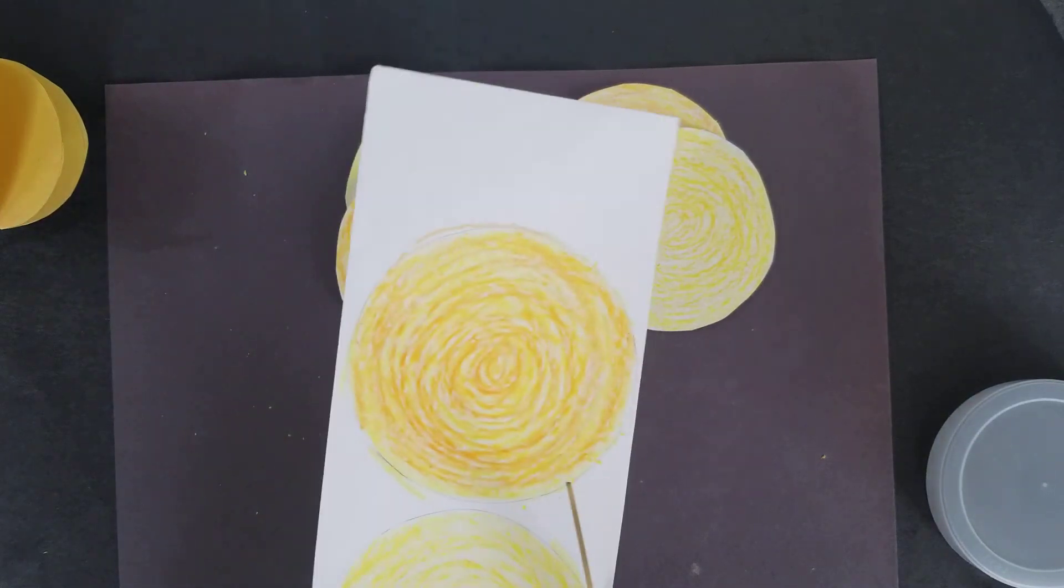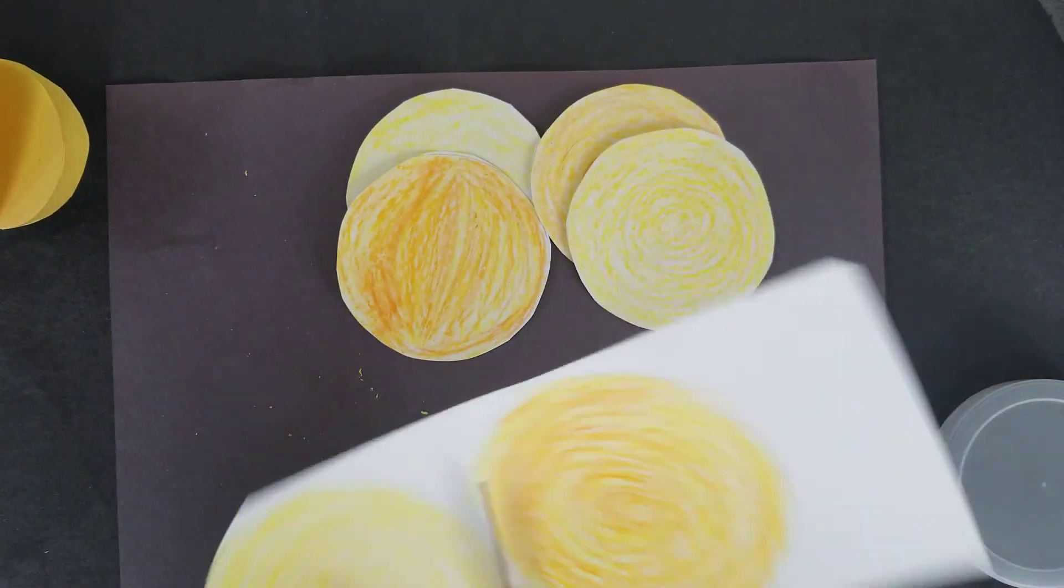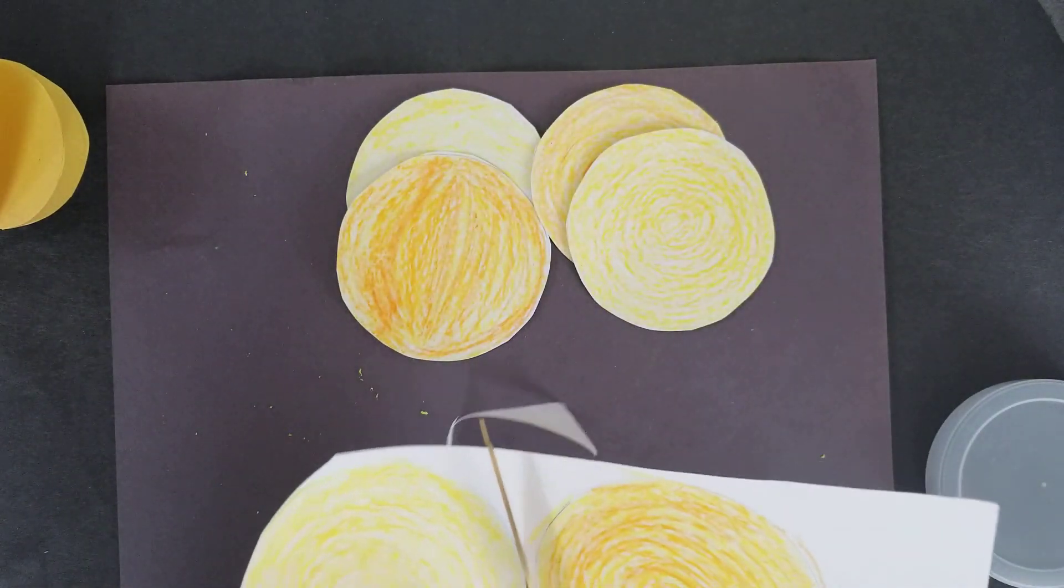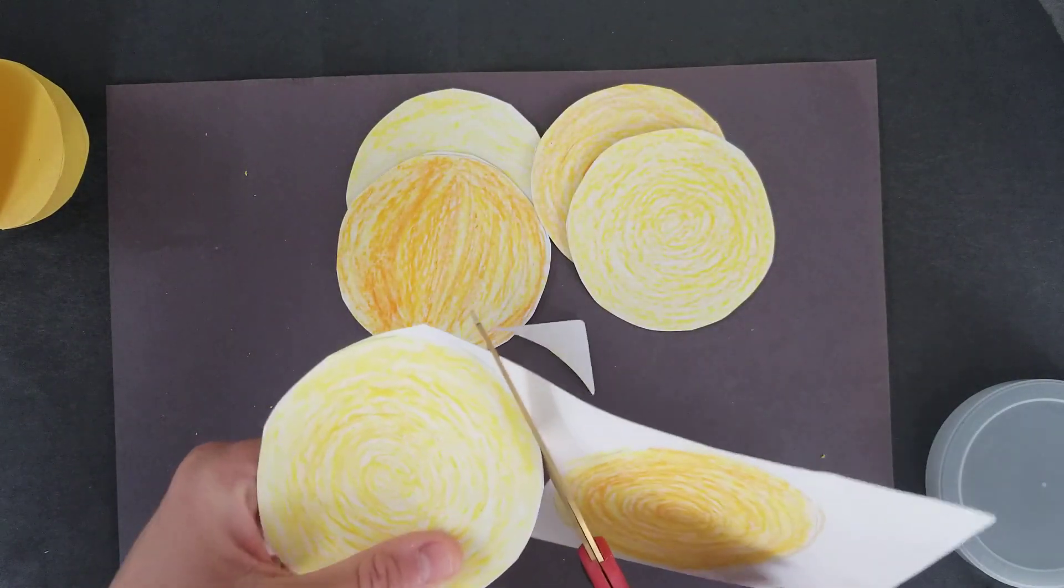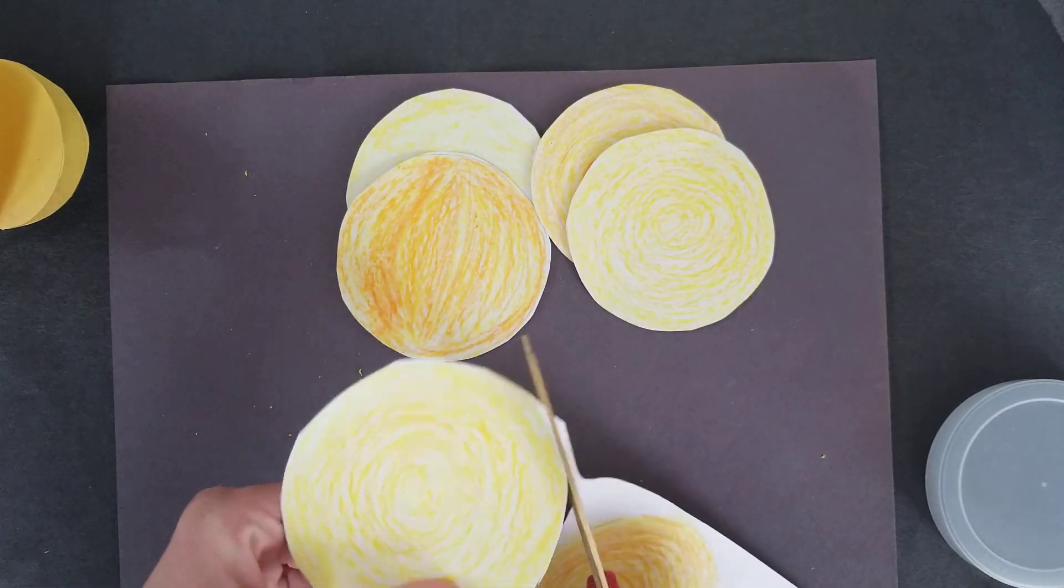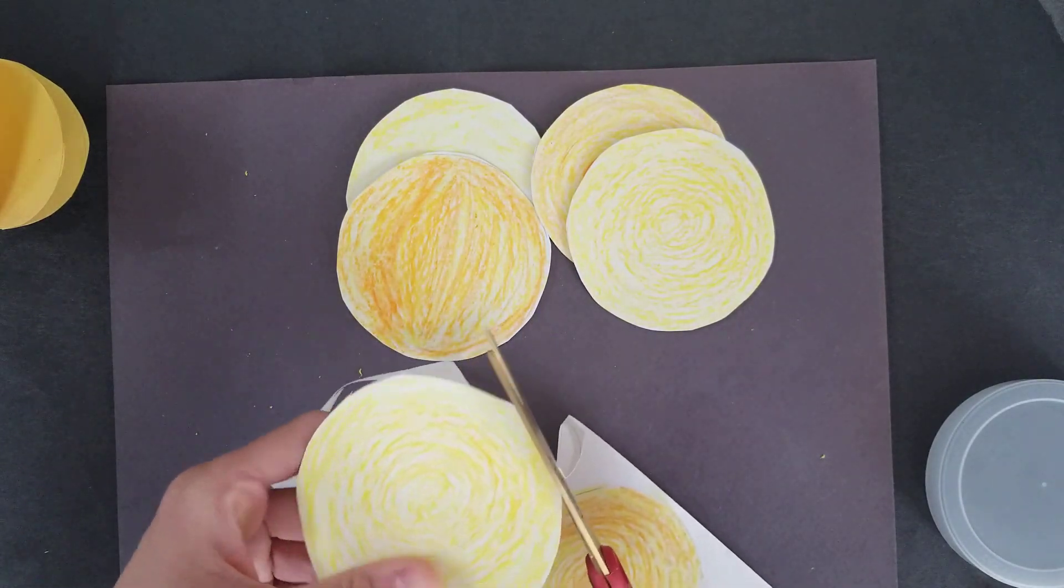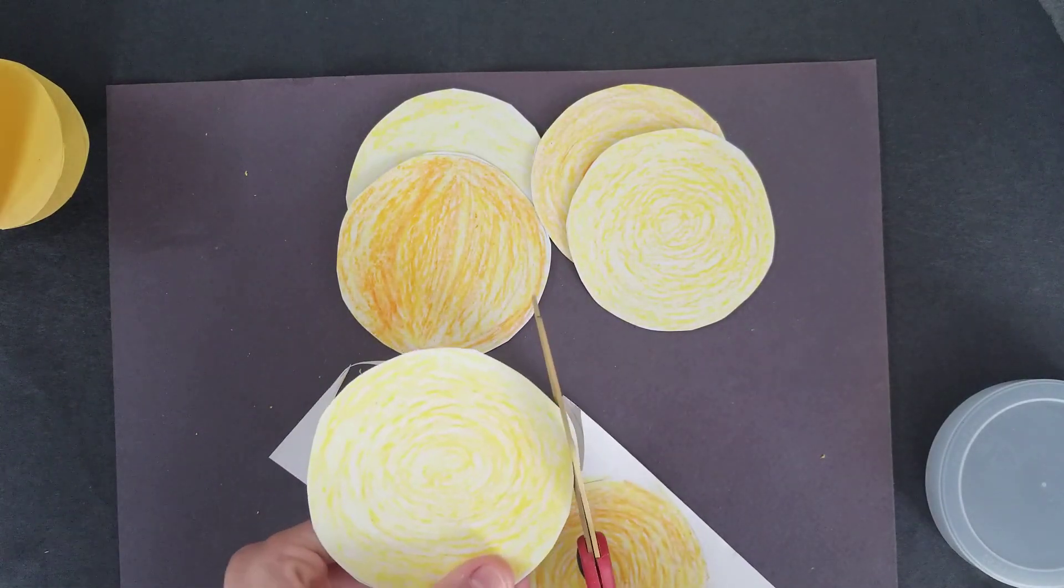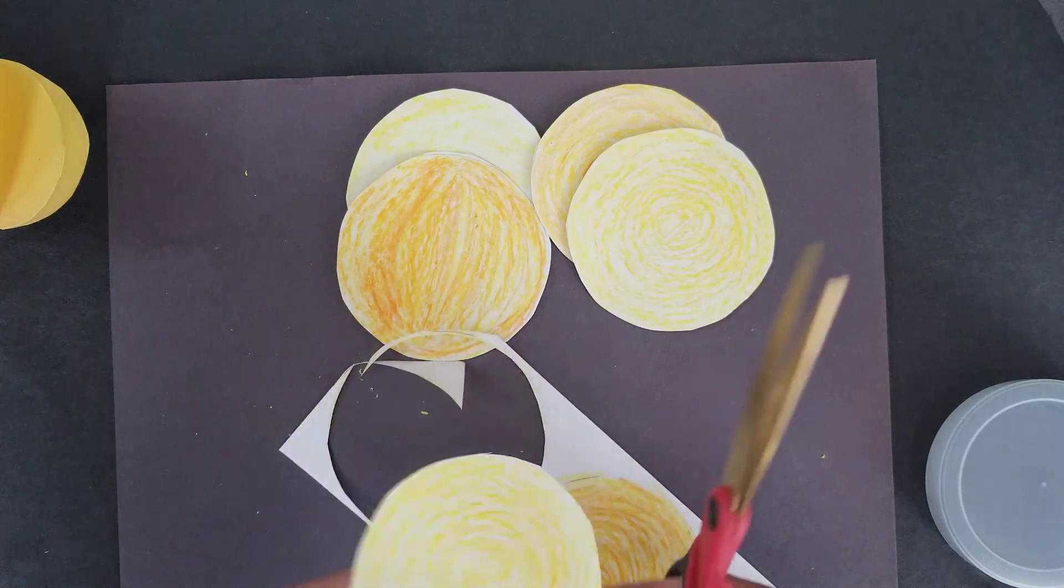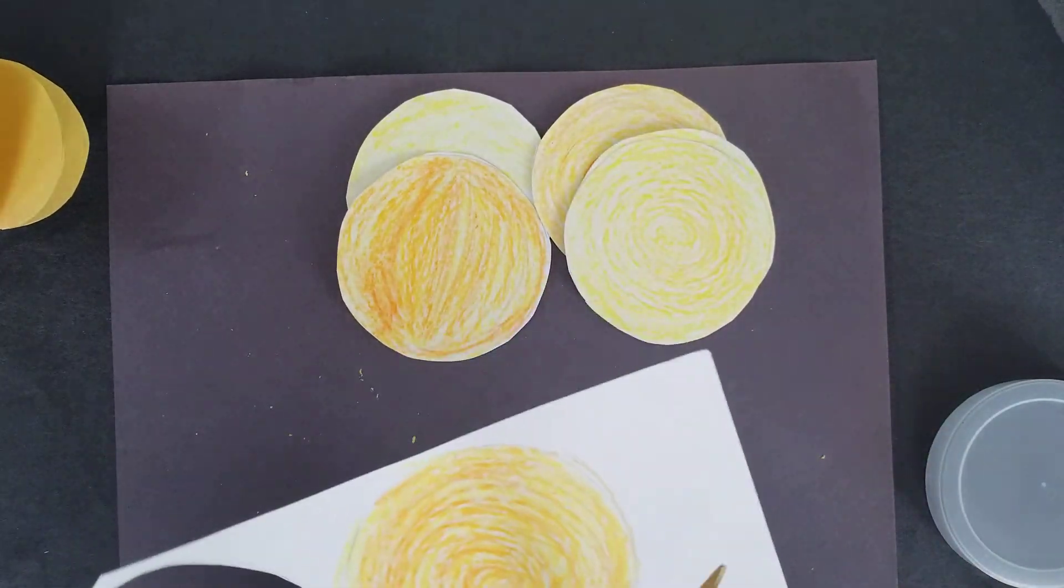These are really easy to put together and it creates a really cool 3D sphere. I know everyone's learning about the solar system. So last one.